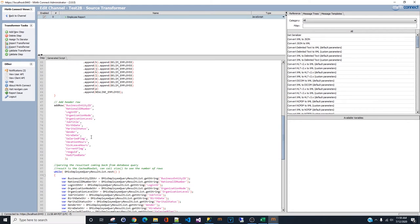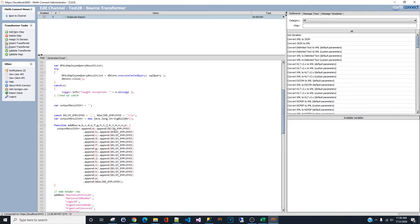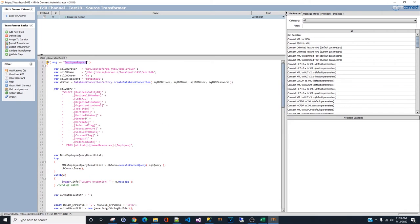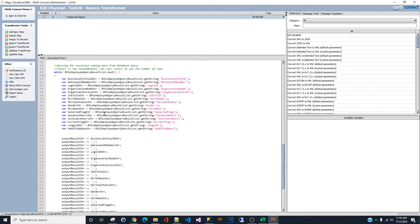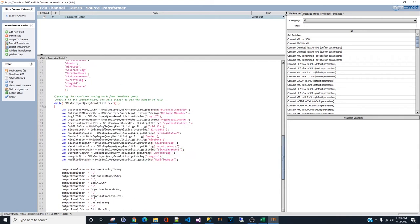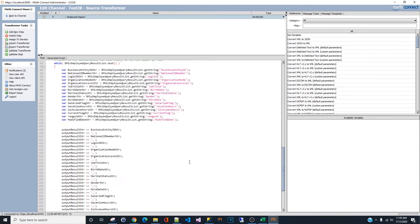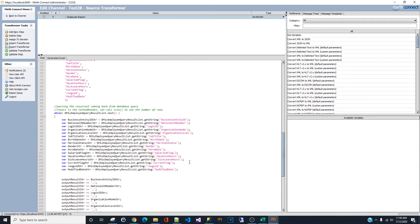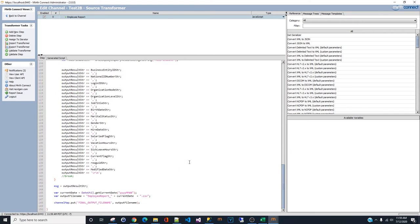We'll go ahead and copy paste all the JavaScript that we already had from our previous build channel. This one is for employee report. These are the header. This is the query. And right here is how you're passing the result set coming back from the database. And this is how you name the report.